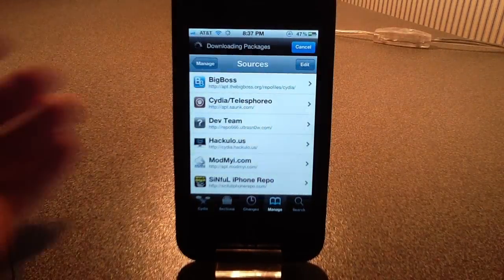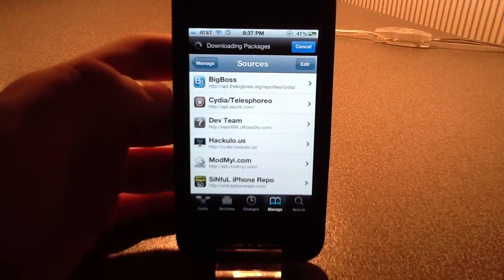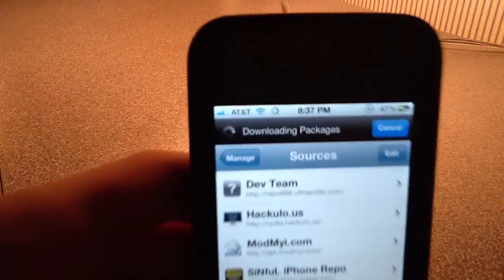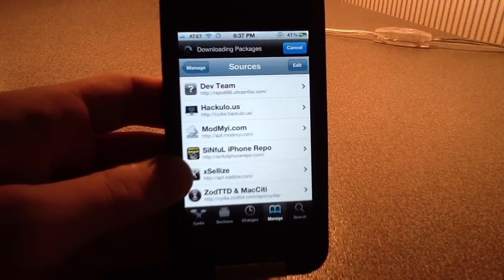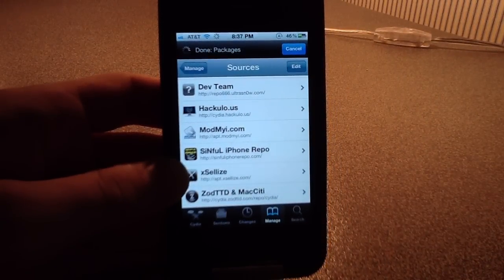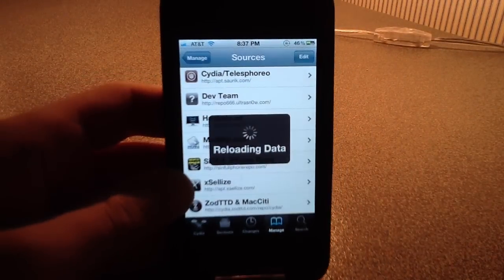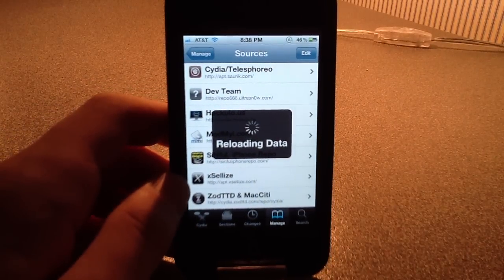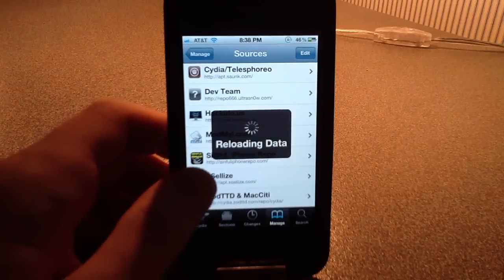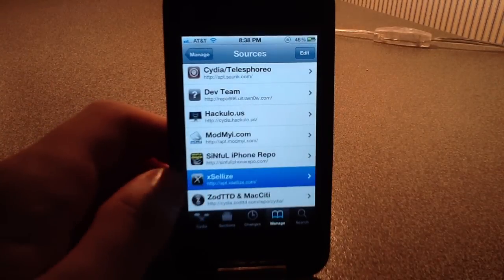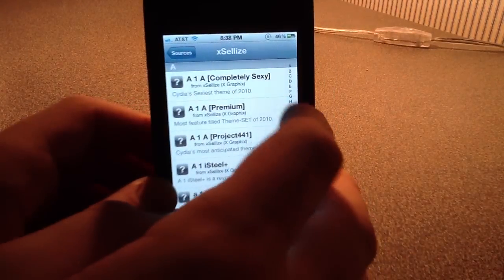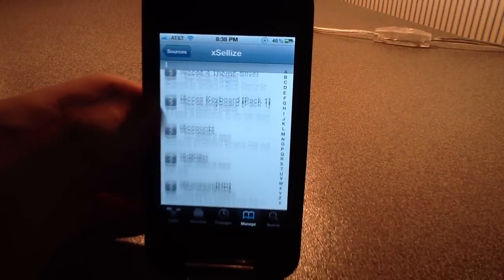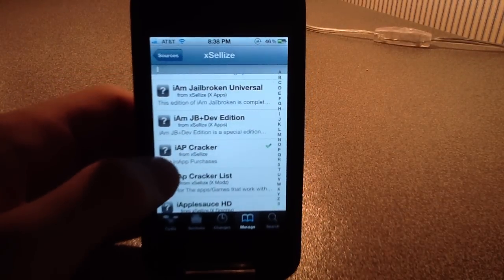The source will be in the description, but if you don't feel like looking at the description, I will tell you that it's right here: apt.excelize.com. So it's reloading the data, but once it does that, I'm just going to let you guys know that once you get that, you're going to need to find an app that starts with I — it's like I-A-D something. Here we are: IAP Cracker.